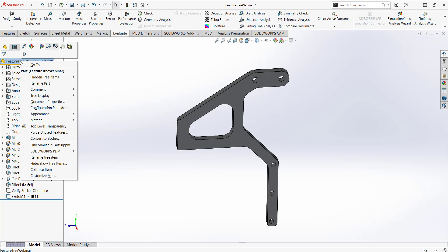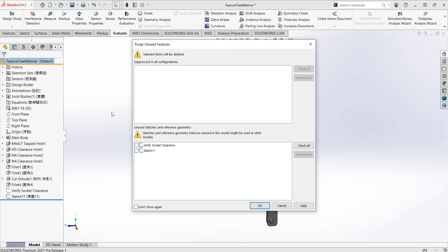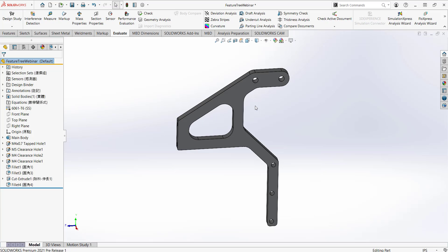If your feature tree is getting crowded with items you're not using, you can purge unused features. Click the top item on your feature tree and go to 'Purge Unused Features.' SOLIDWORKS shows all suppressed features and unused sketches. Check the ones you want to remove, click OK, and confirm — those sketches are no longer part of the feature tree.